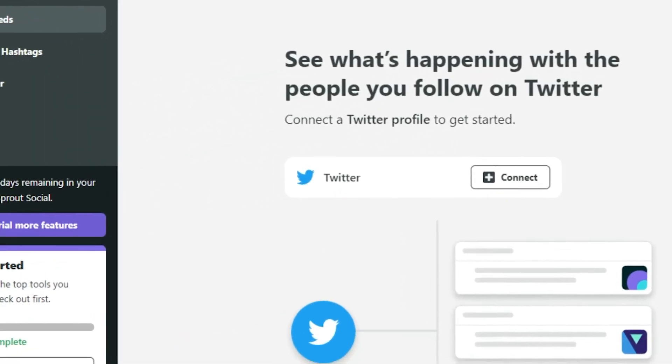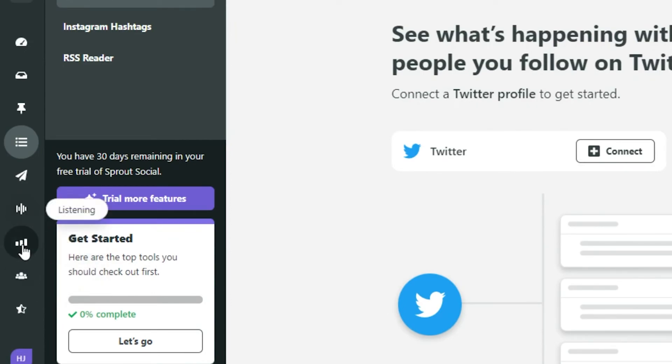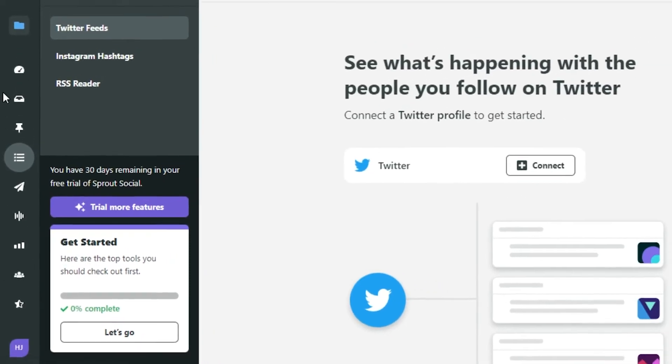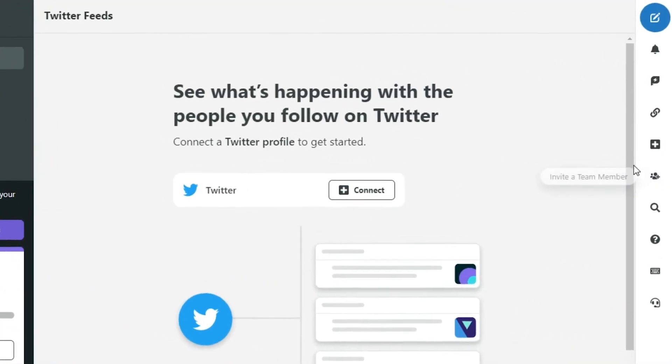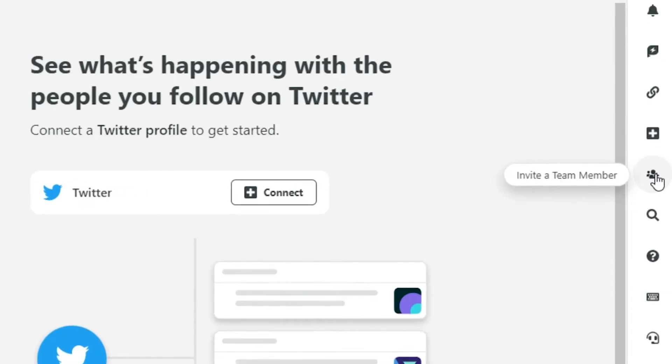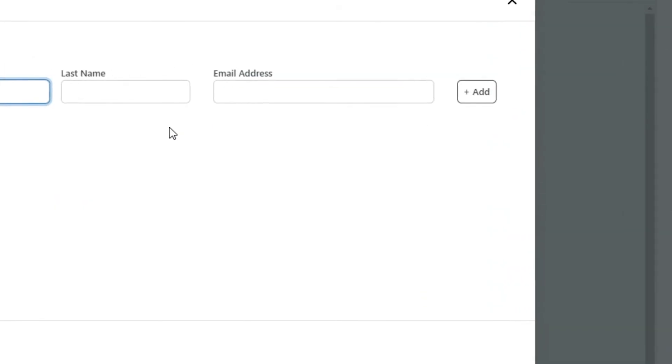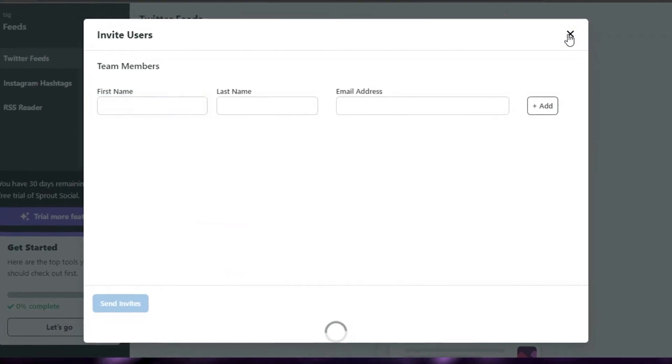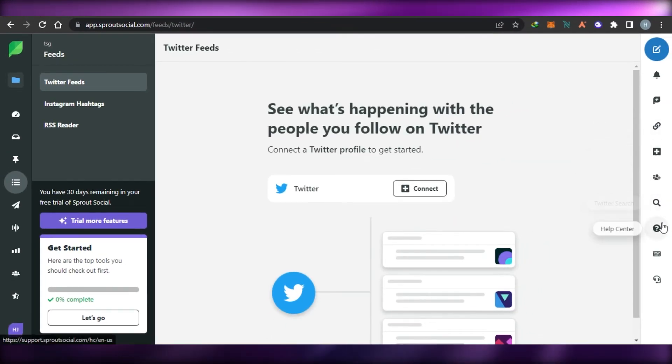Then we have our people option that allows us to manage our followers and our different subscribers. These are the different options that you get. To invite a team member, you can simply click right here. Enter their first name, last name and email address. Click on add and invitation will be sent to your team member. And this way we can simply go ahead and organize our team.